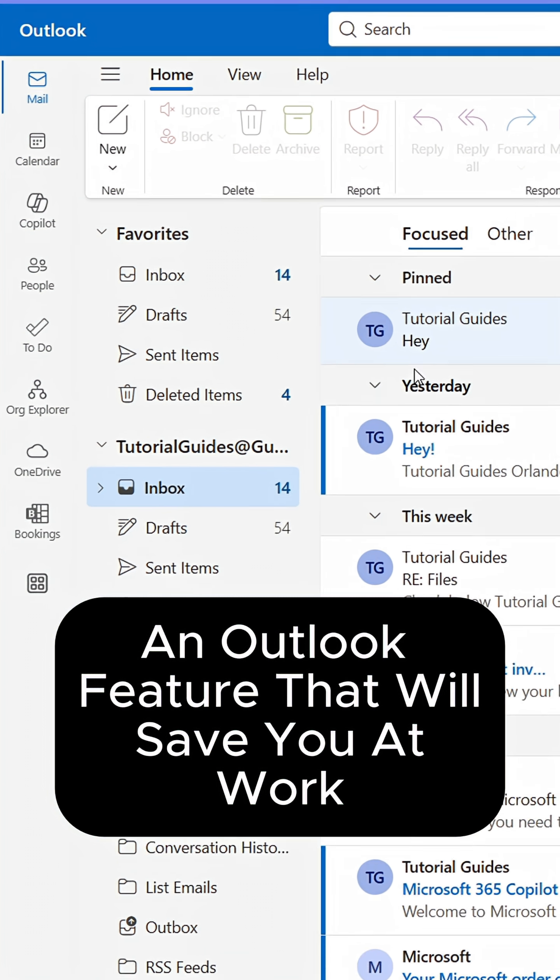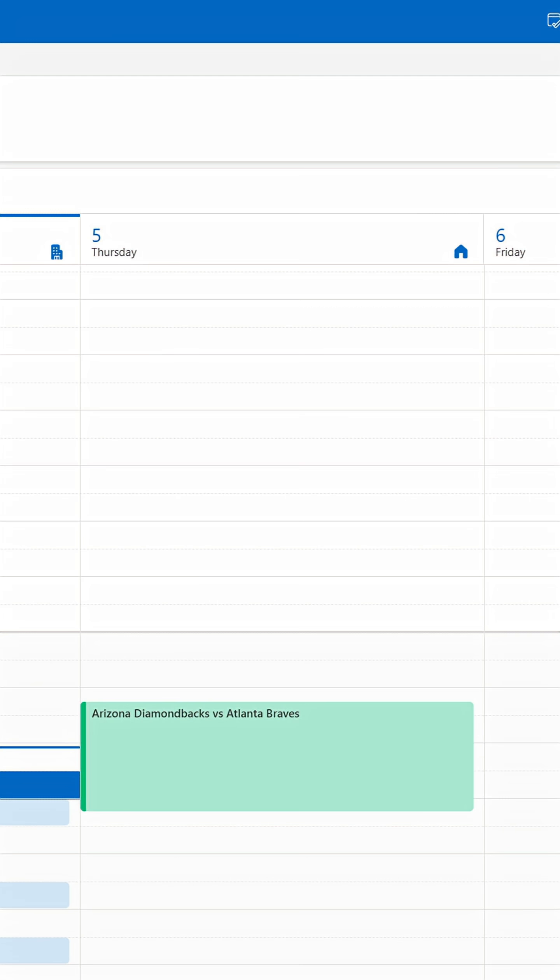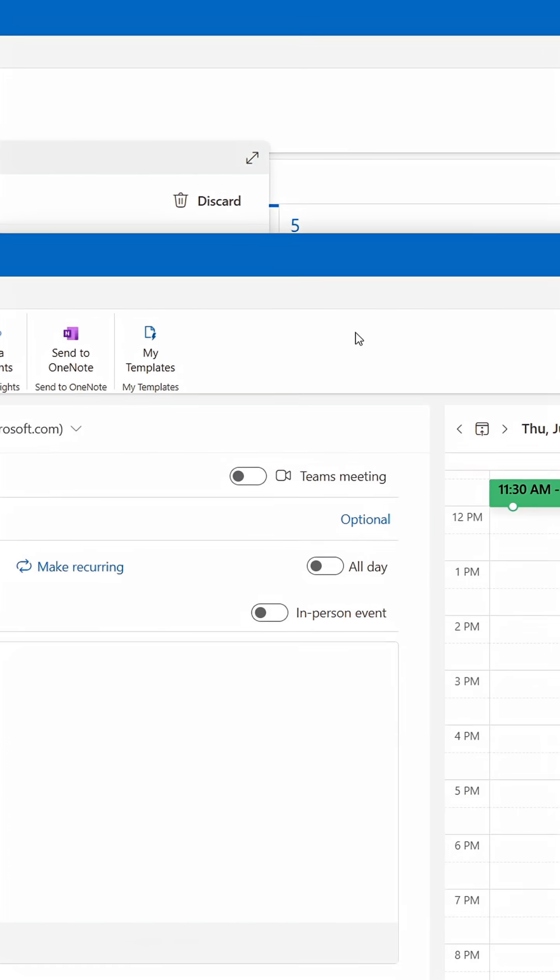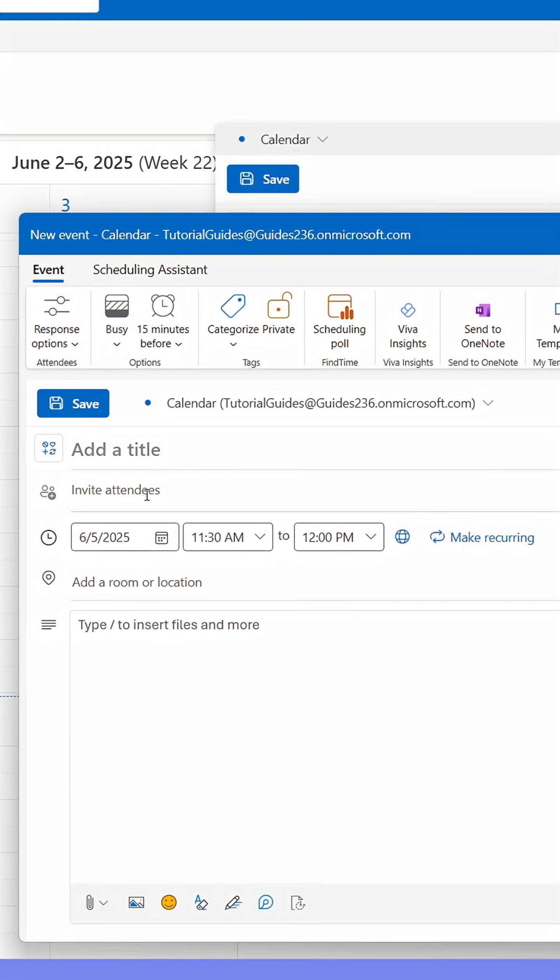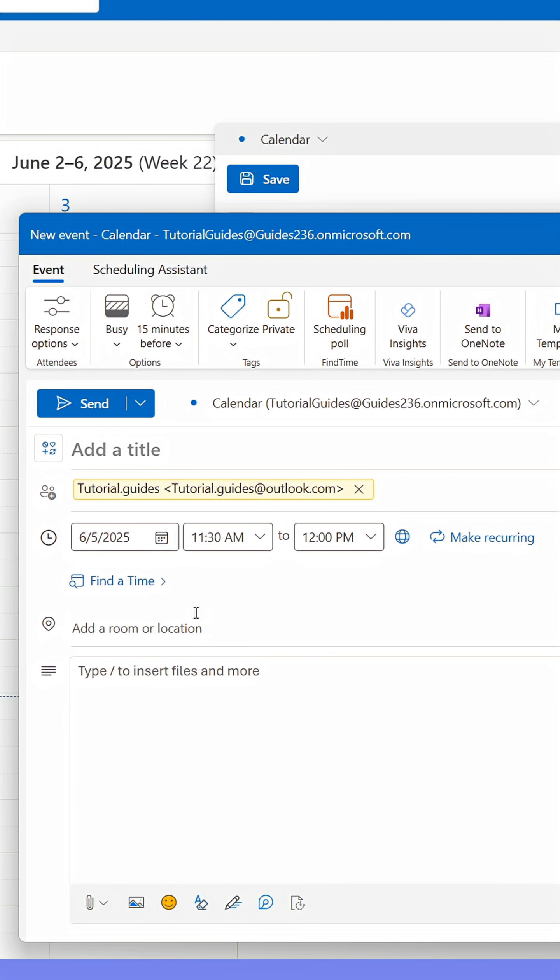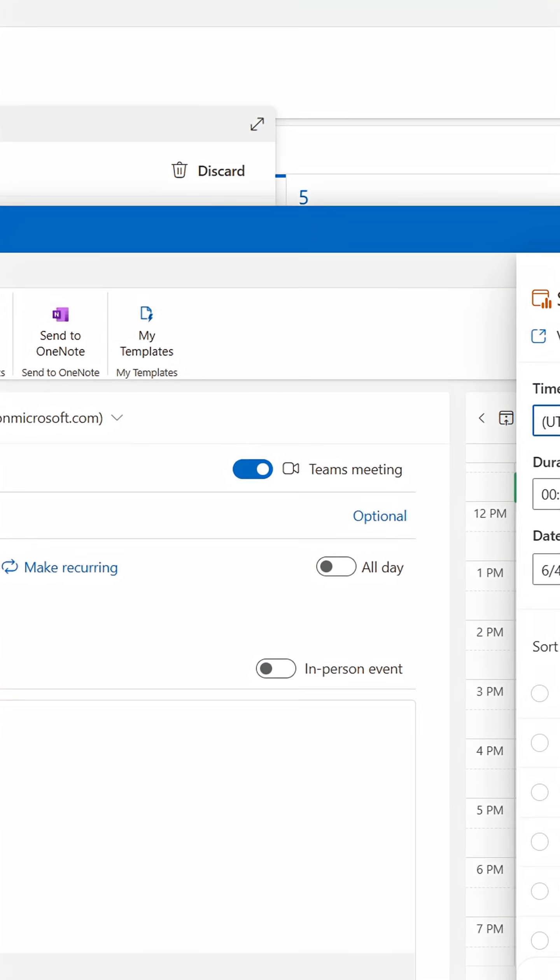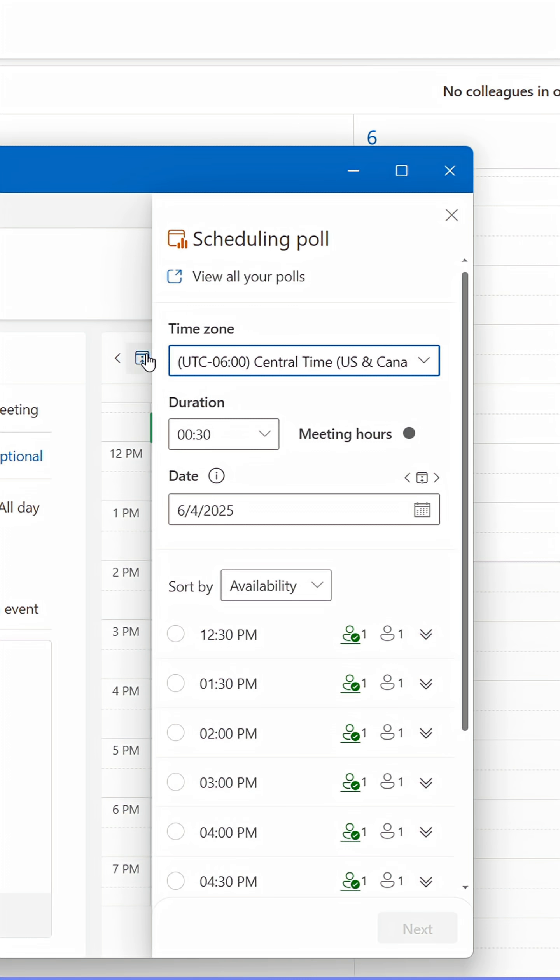Here's an Outlook feature that will save you at work. When booking meetings from Outlook, start by adding all the participants. Then click Scheduling Poll in the upper panel. This will open up a side panel.